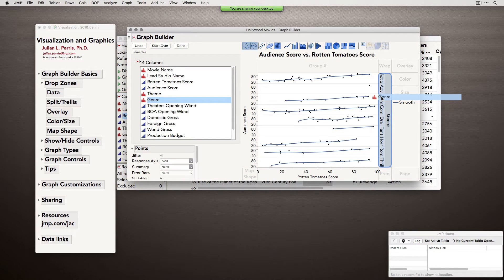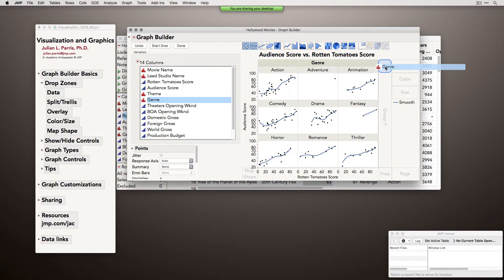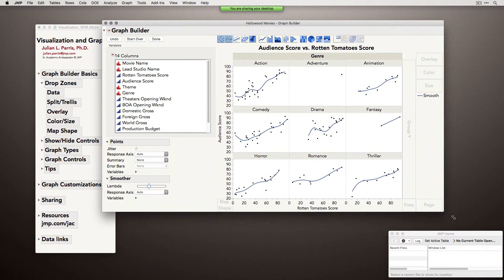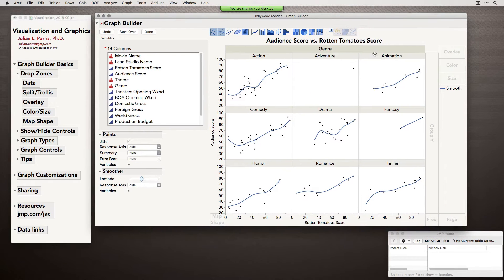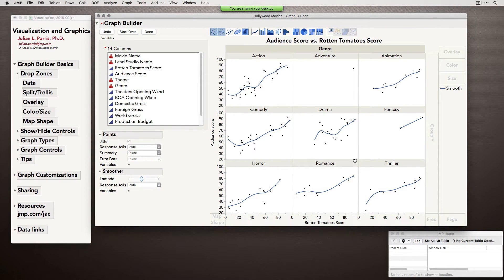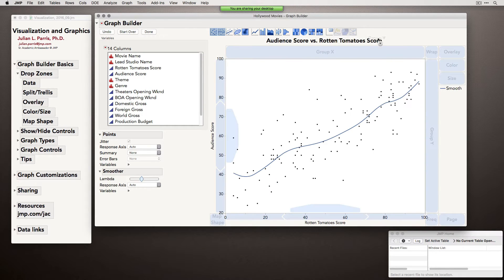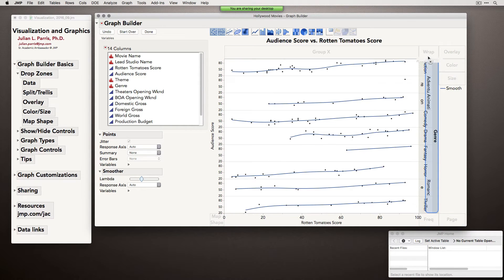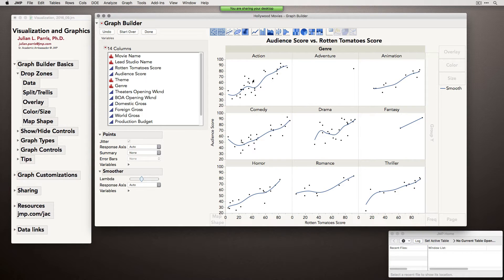The Wrap is one I really like, especially when you have many levels of a variable. When you wrap a variable, it goes from left to right and up and down, allowing you to see — in this case the Rotten Tomatoes scores plotted against audience scores — for the different genres. So these splitting and trellising roles — Group for X, Group for Y, and Wrap — allow you to break apart whatever internal visual you have across the levels of another variable.